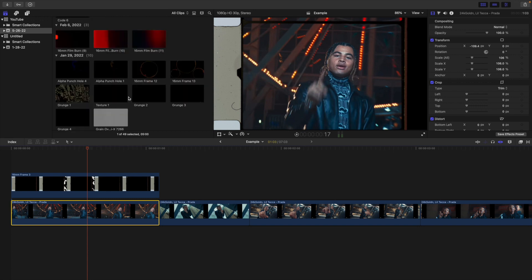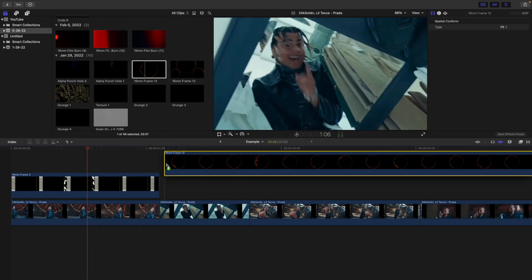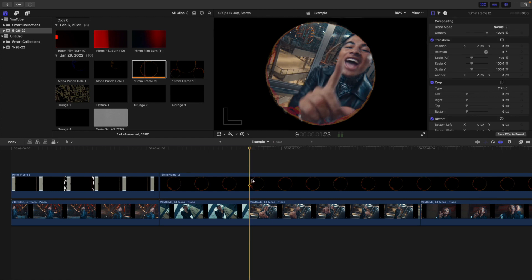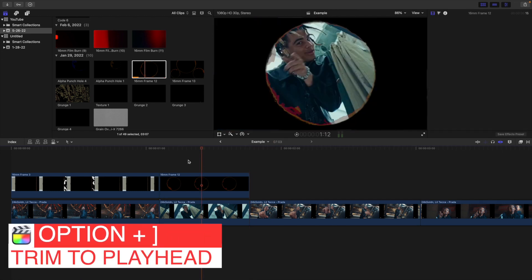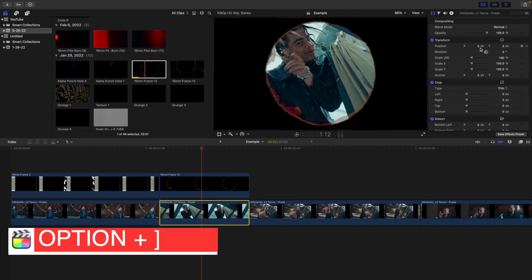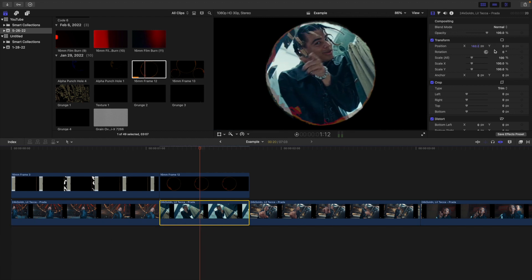Another frame overlay that I really like is 16mm frame 12. I'm going to go ahead and place the frame on top of the clip I want to use it in, and then simply trim the frame overlay so it's just on top of the video itself. Then you can take the video and adjust the scale, adjust the position — whatever looks good to you.